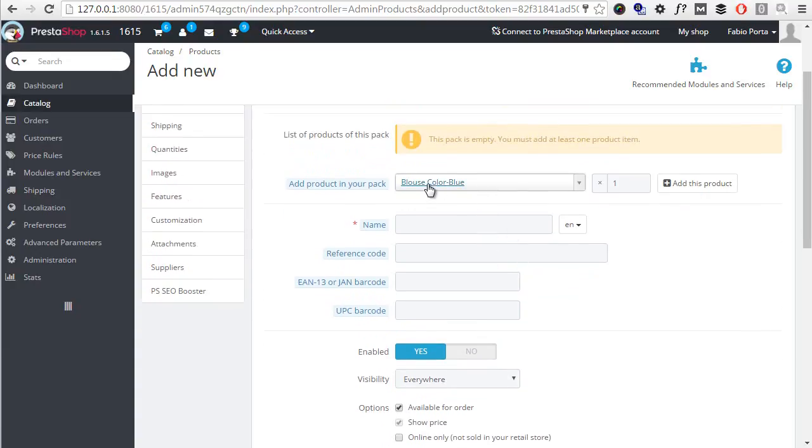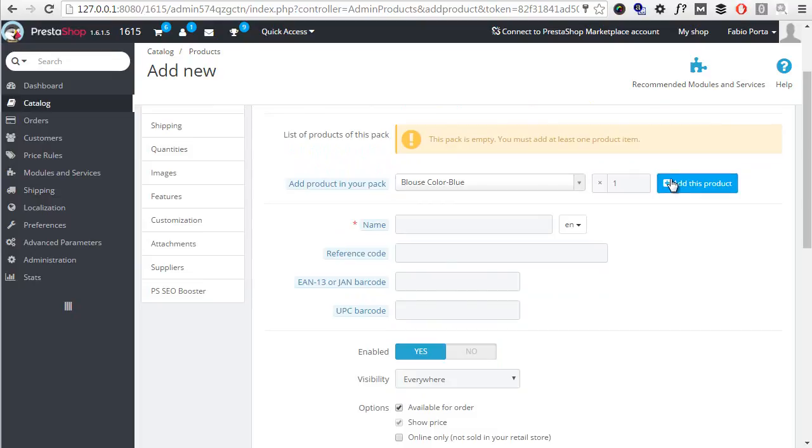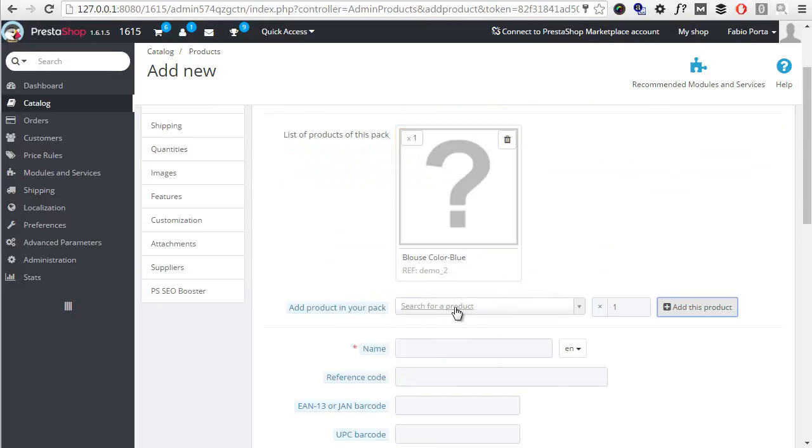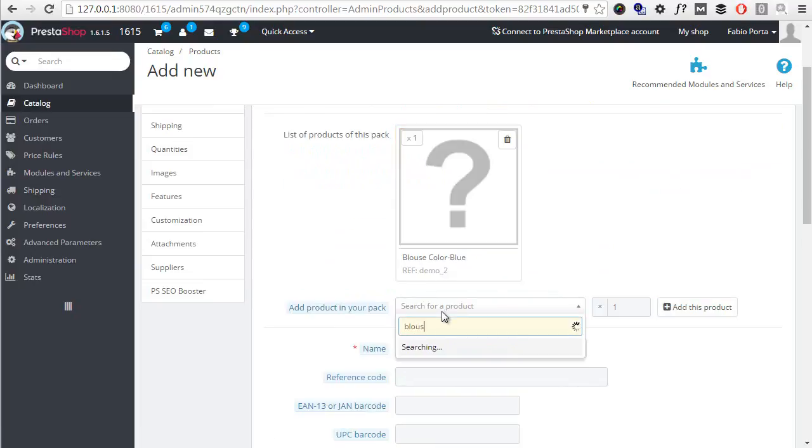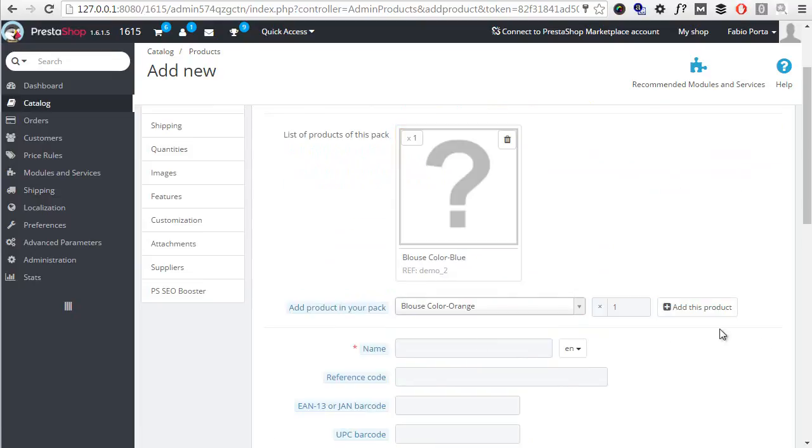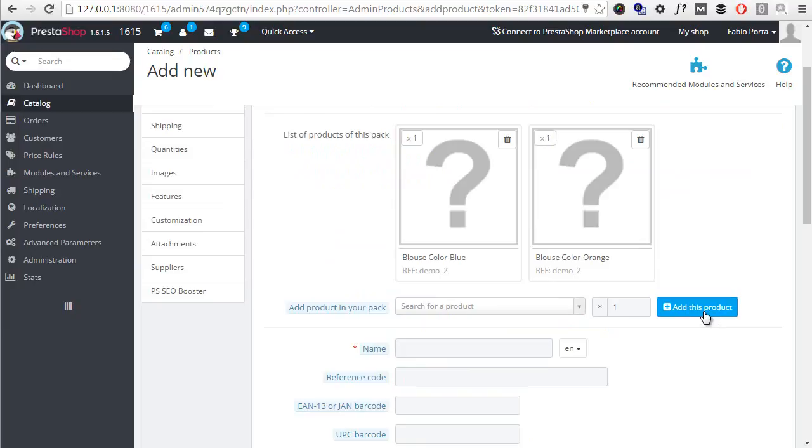So first I add blouse color blue, one unit, add this product. And then blouse again, orange, add. Now please notice that quantities are fixed, so the user will not be able to change quantities for products contained in the pack.